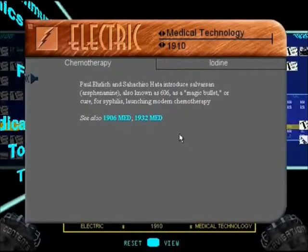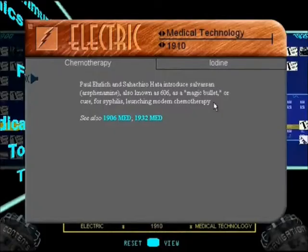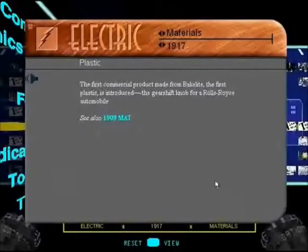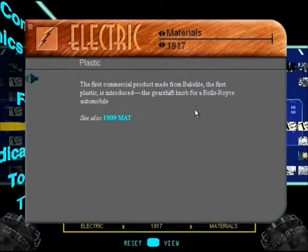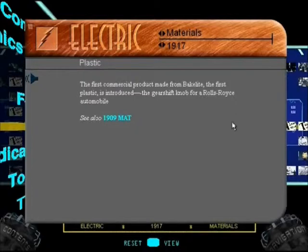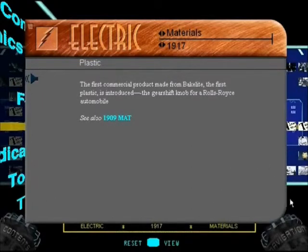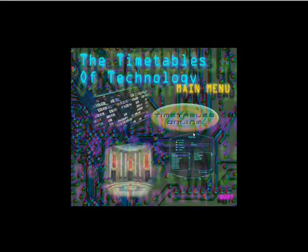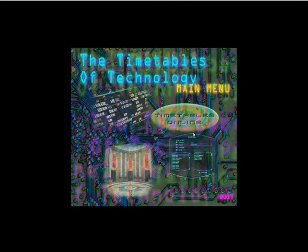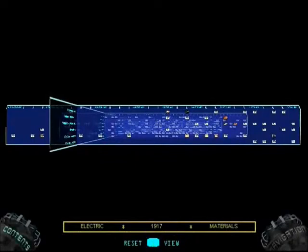Chemotherapy - oh, we've got a new voice now. I've got to be honest, this is just lame stuff. Plastic was invented in 1909 - well, that was at least something worth knowing. Bakelite, the first plastic - the gearshift knob for a Rolls-Royce automobile was the first time they ever used plastic for business purposes, to make a gear stick on some dead car in 1909. 'In the timetable section you'll find over 1200 entries arranged in an easily navigable three-dimensional space.' Easily navigable - easily navigable! Let's just support the Timetables of Technology and find something else.